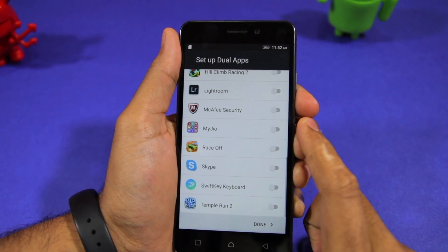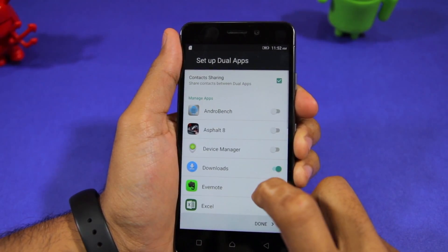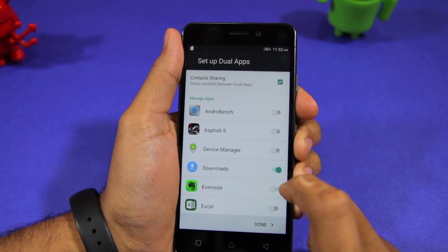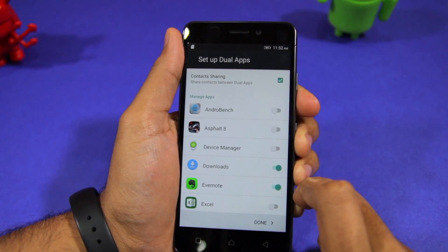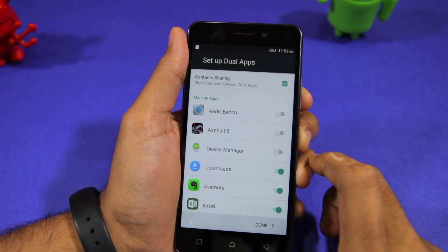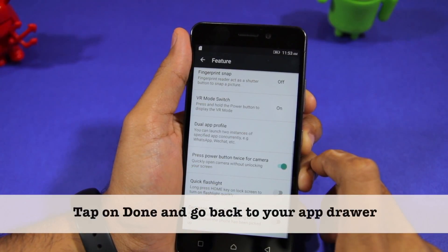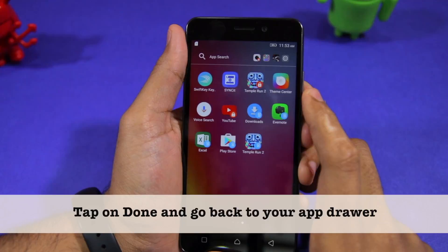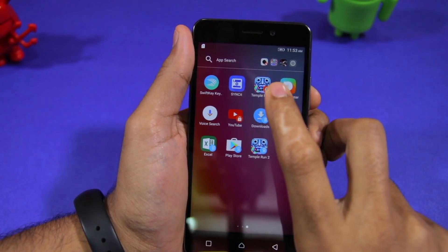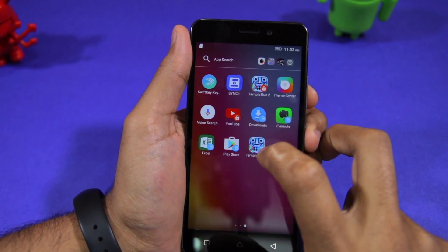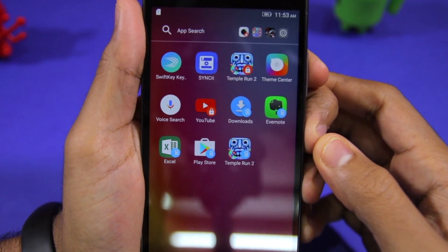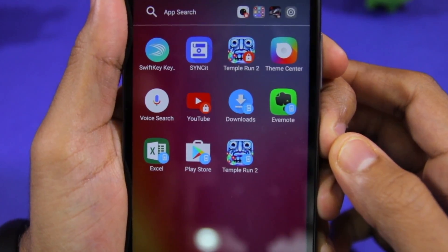Additionally, you can also decide whether these applications will have access to your contacts or not. So for example, I have set up Dual Apps for Evernote, Excel and Temple Run 2. Now when I go back to my app drawer, you can see that I have second shortcuts for Evernote, Excel and Temple Run 2. These secondary applications have a small blue lock icon to denote that.